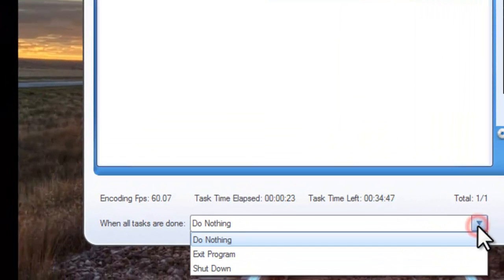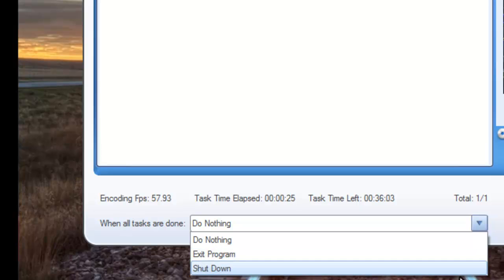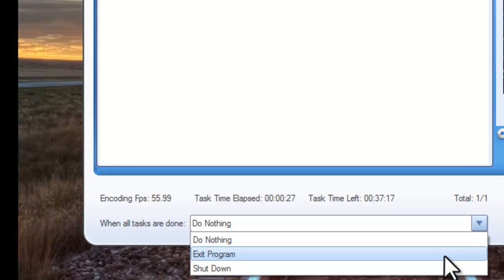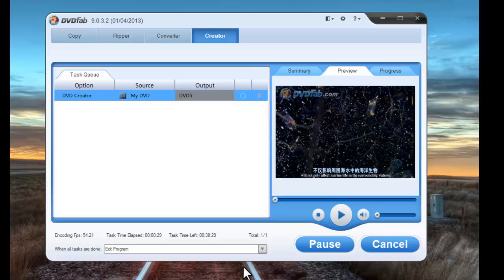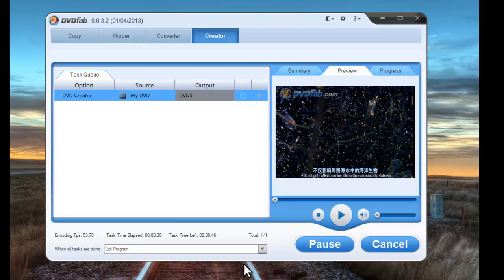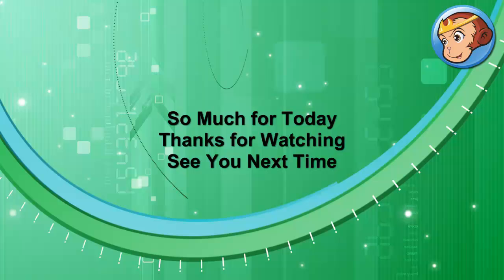You can set exit program or shut down when all tasks are done. Okay, now leave the rest to DVDFab 9. Thanks for watching. See you next time.